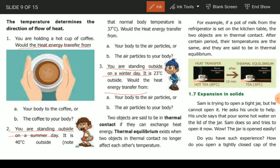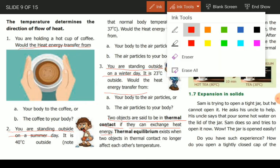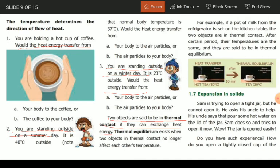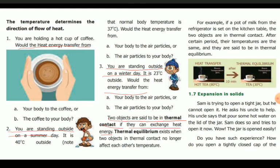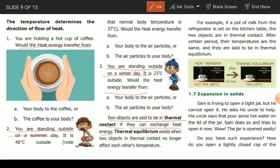The two objects are said to be in thermal contact if they exchange heat energy. If you have thermal contact, we are talking about heat energy flow. When two objects are in thermal equilibrium, they are no longer affected — the temperature is no longer changing.